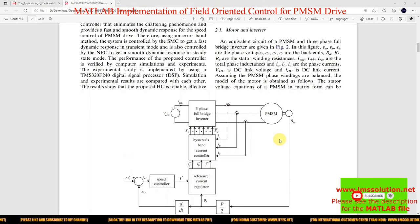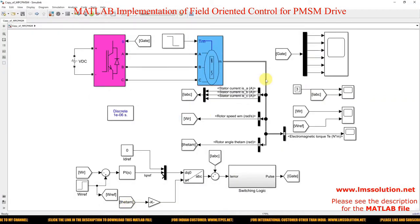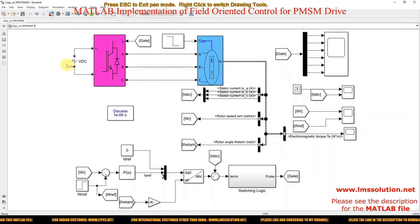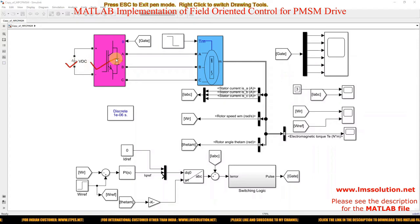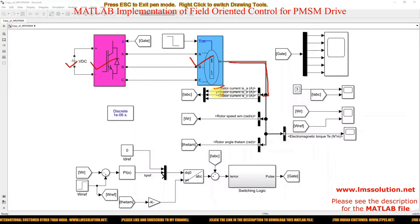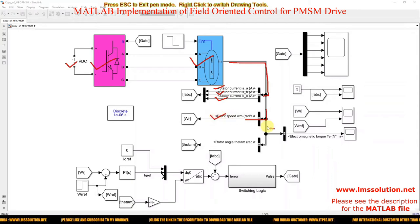Let's start with the implementation of the same concept in MATLAB. This is a model created for Field Oriented Control of PMSM for speed control. Here you can see a DC source, a universal bridge, which is directly connected to the PMSM motor. Here we are measuring PMSM parameters like stator currents IA, IB, IC, the speed of the PMSM, and the electromagnetic torque of the PMSM.